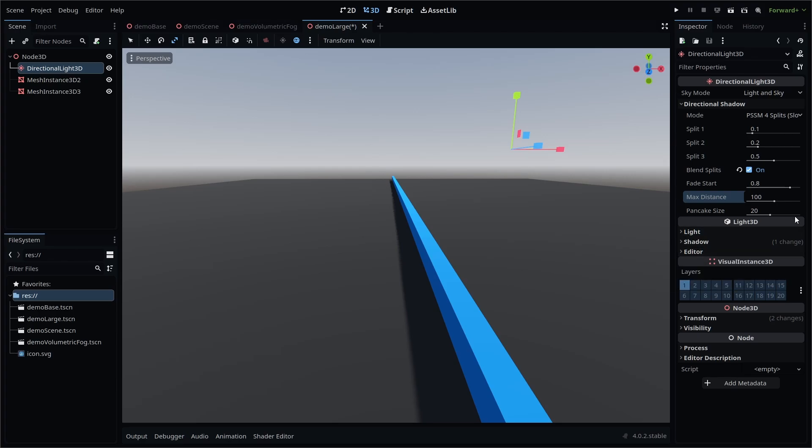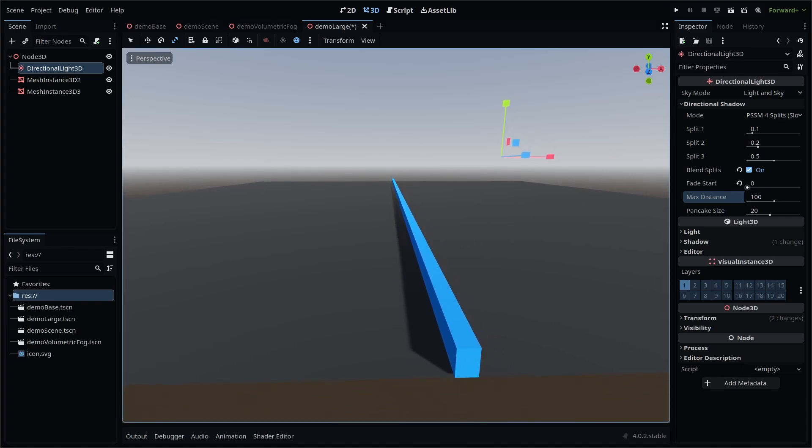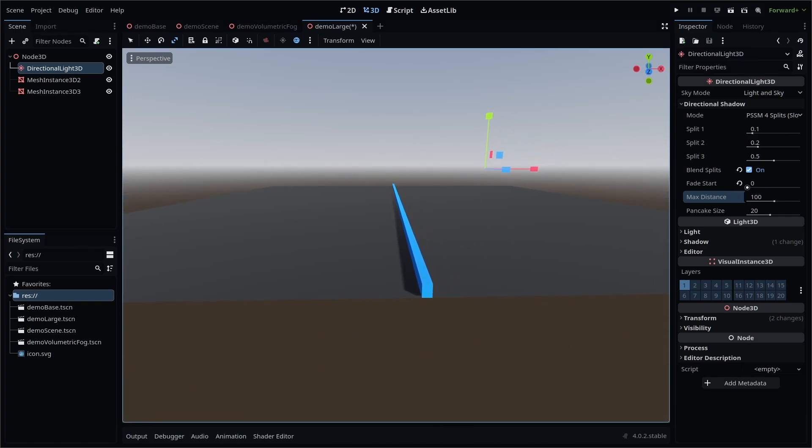Finally, Fade Start will adjust the distance at which shadows begin to fade. Fading shadows sooner can increase performance, but also create a noticeable shadow pop-in effect.